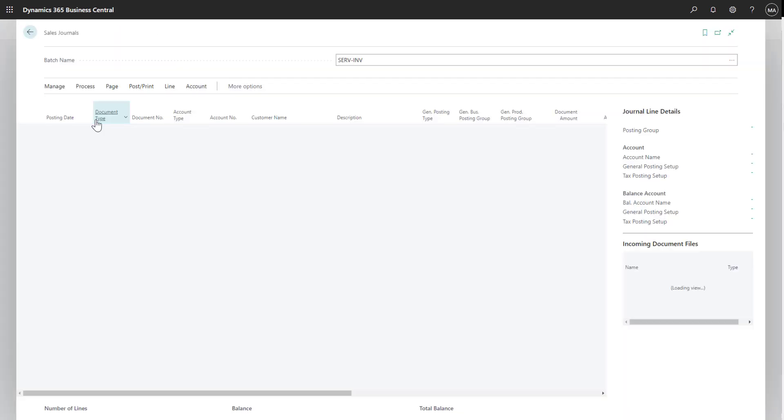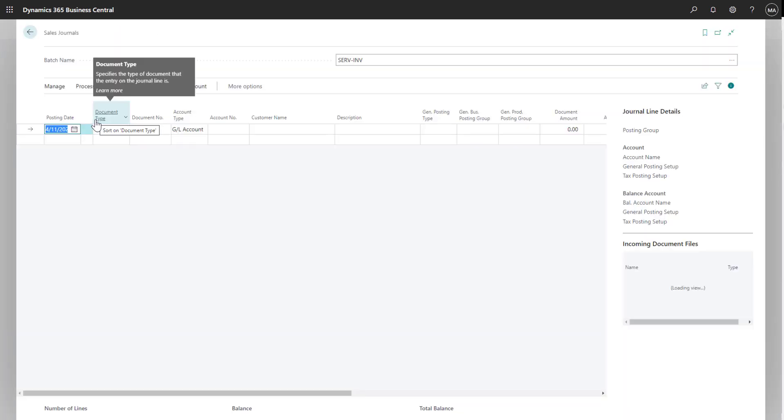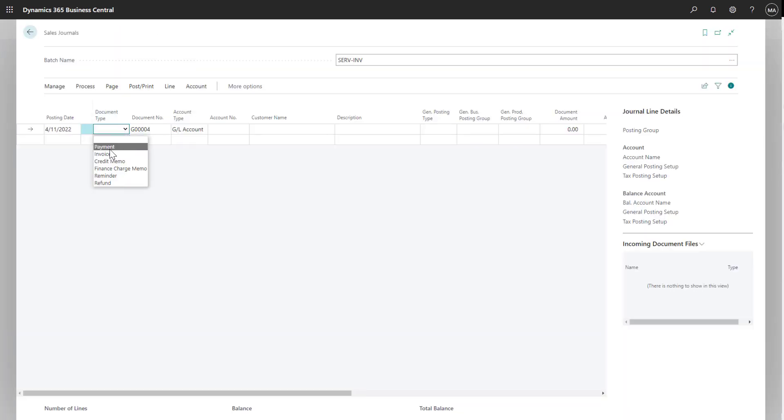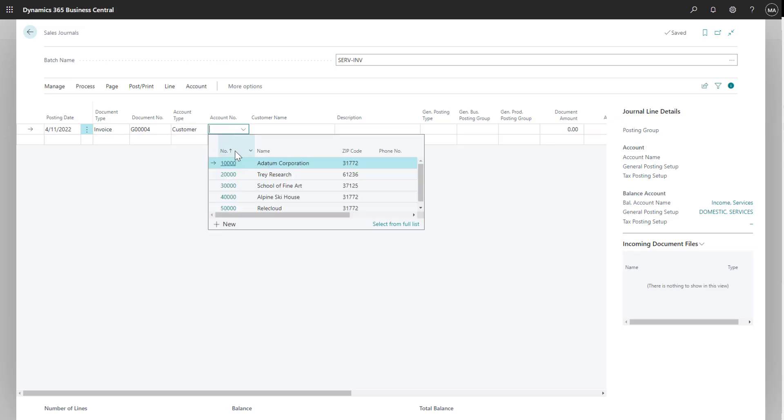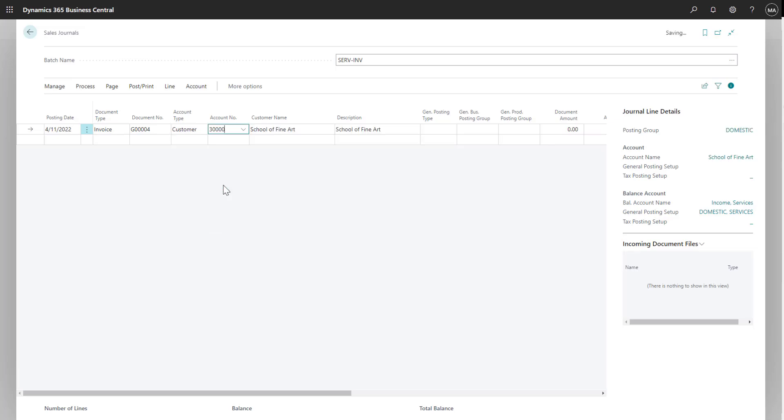If I drill into my batch, I can start entering information for my invoice. I'll first select the document type of invoice and then change the account type to customer. Once I enter in the customer, I can then enter in a description of the invoice similar to how I can do it in GP.